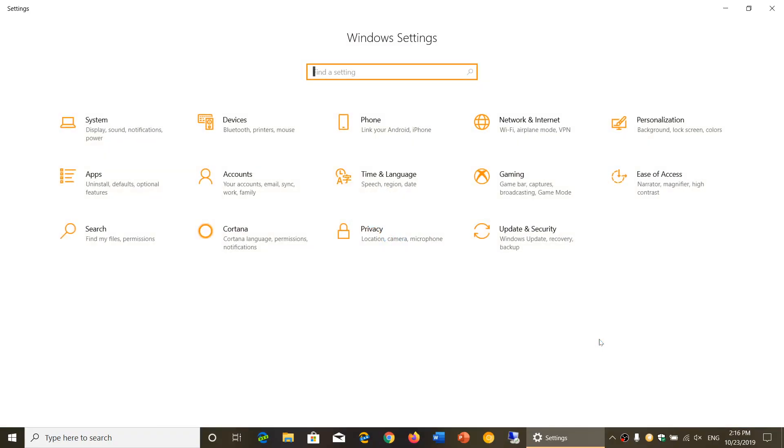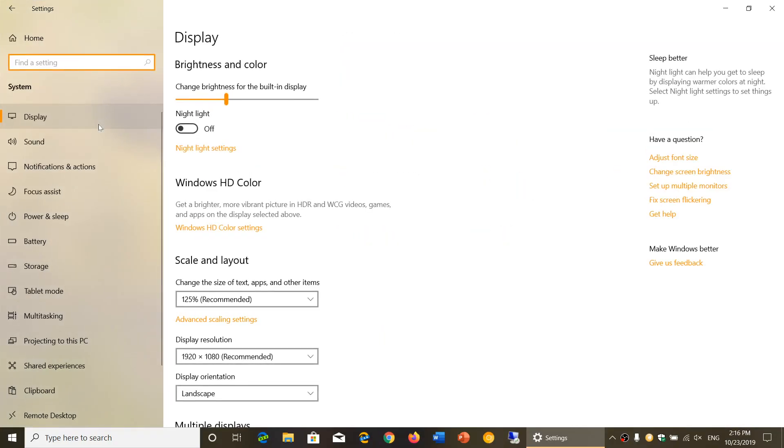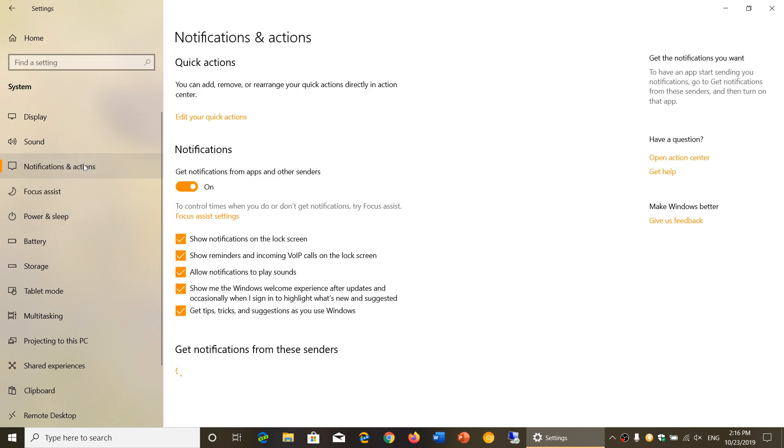In your settings, you will go into System, and on the left side go to Notifications and actions.